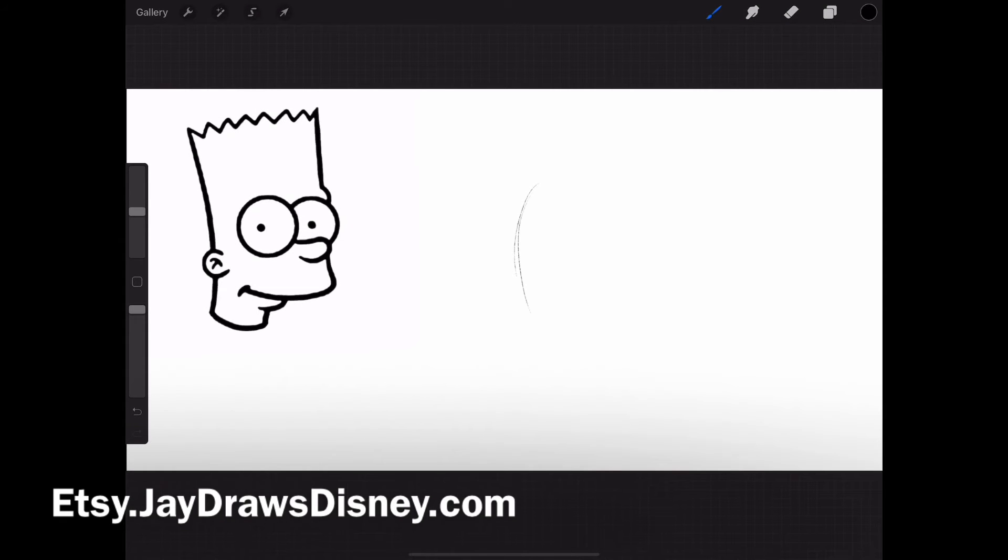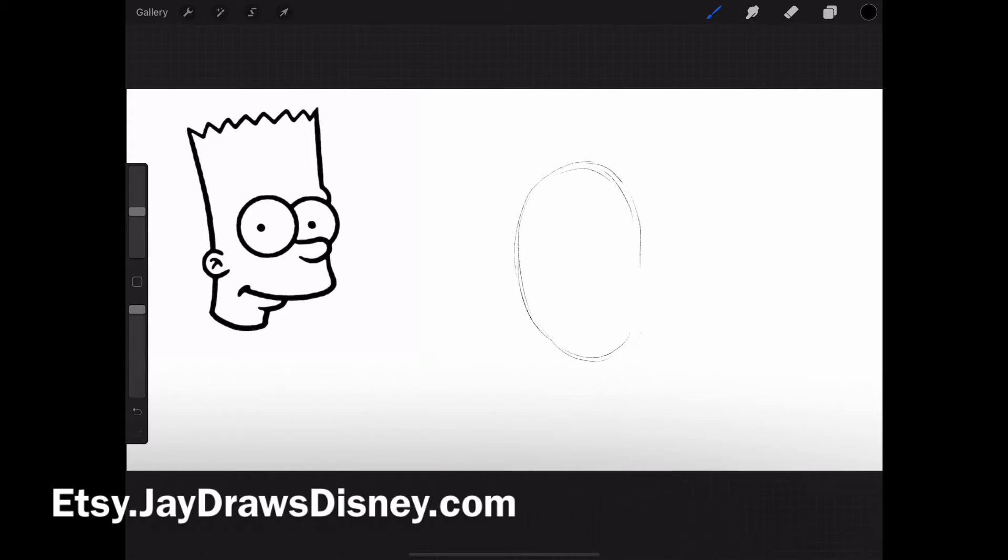What's up guys, in this tutorial I'm going to show you how to draw Bart Simpson. I'm starting with a circle in a program called Procreate on my iPad, that way you can see Bart and what I'm doing as well.